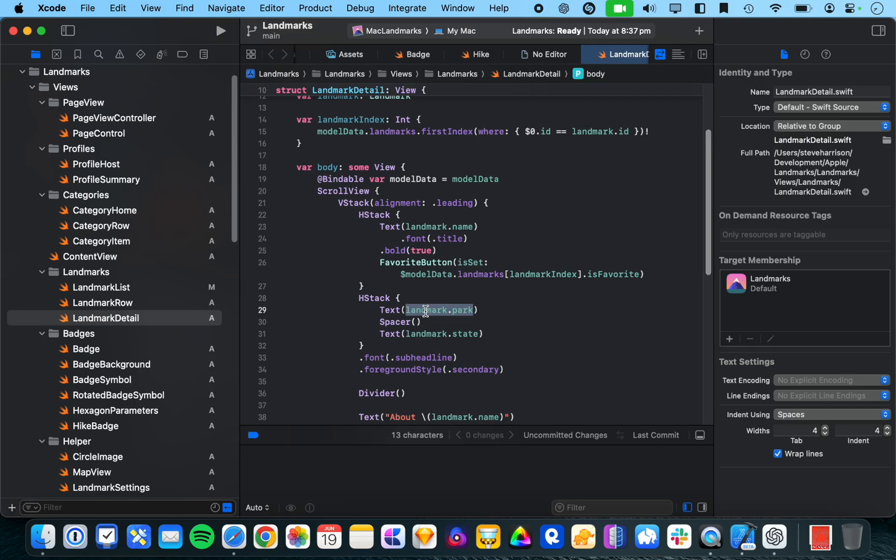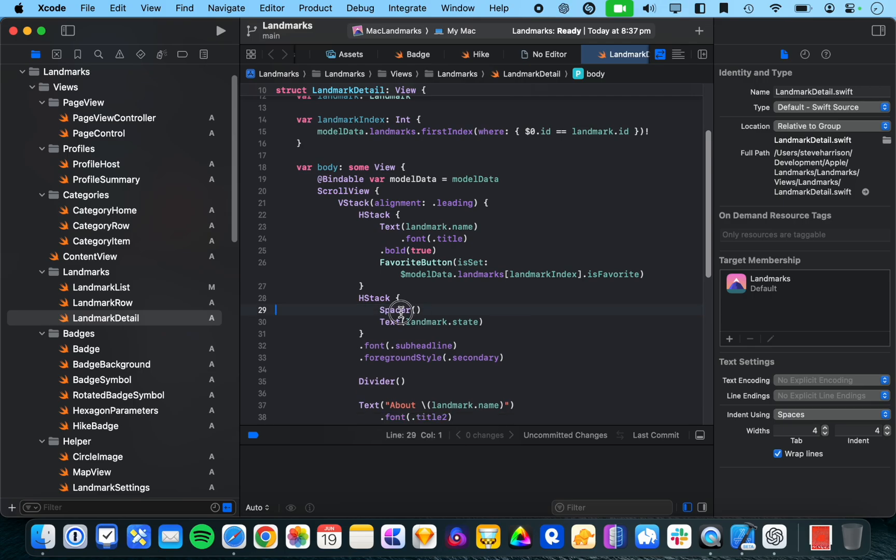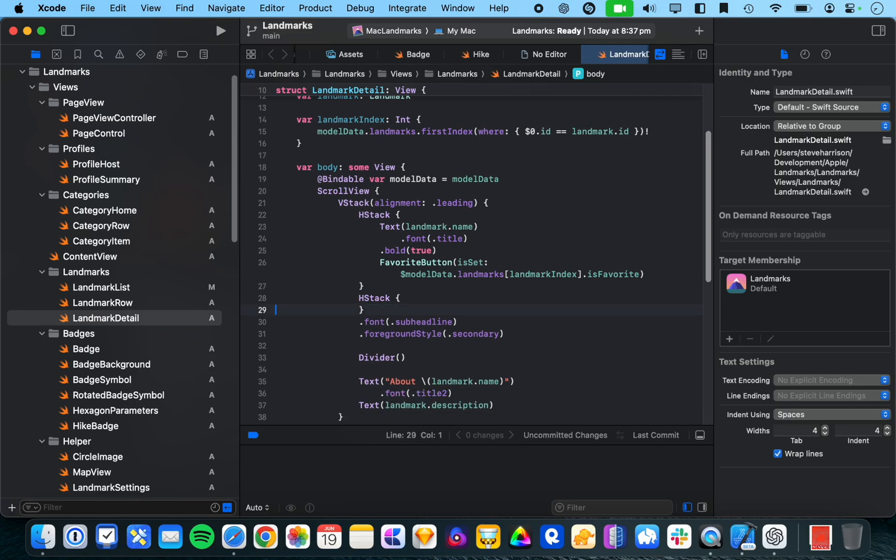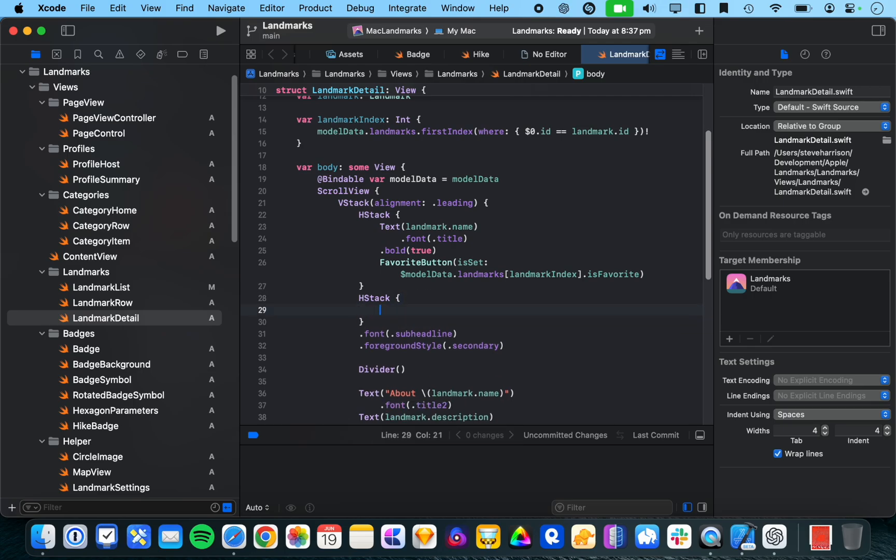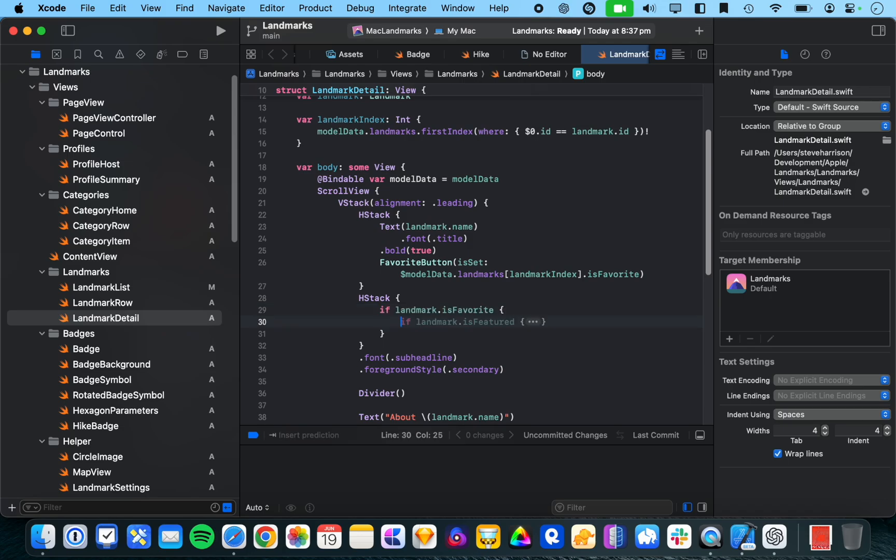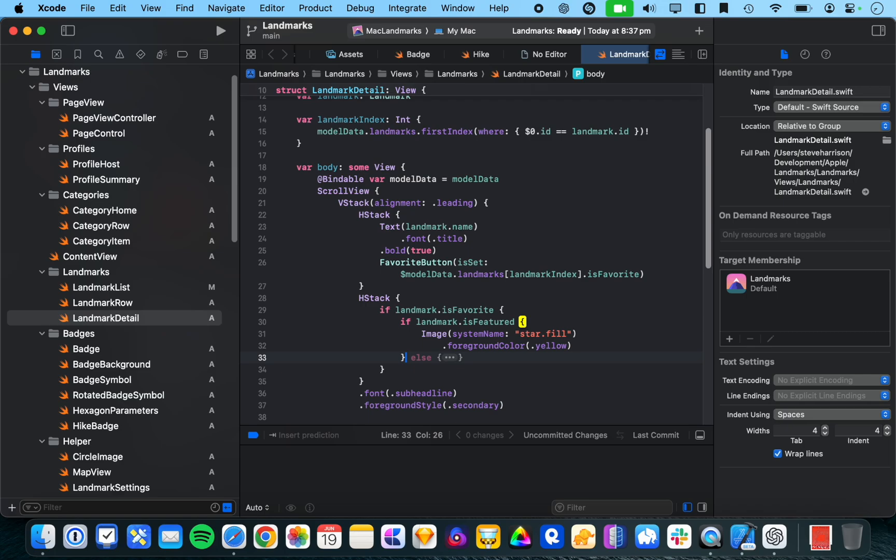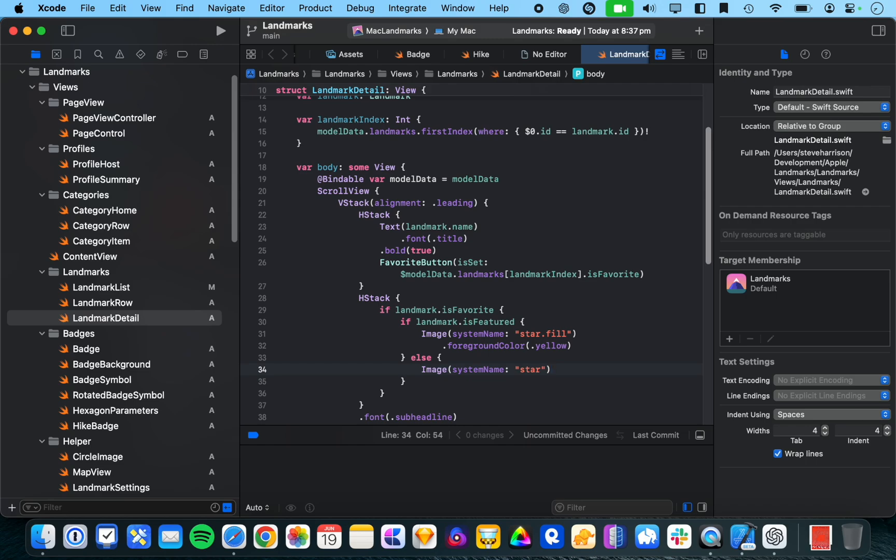What if I just delete this and... Landmark dot is favorite. Yeah, you know, that is favorite is a valid property on landmark star dot fill. So, you can see here that it is reading stuff in the project and that's getting factored in with the suggestions.